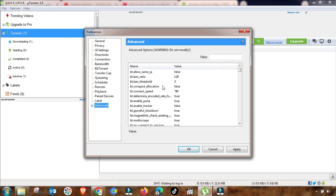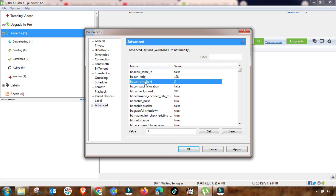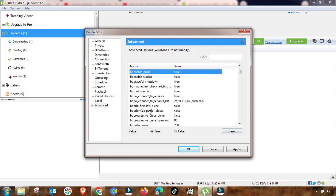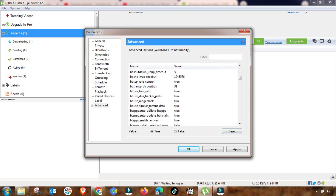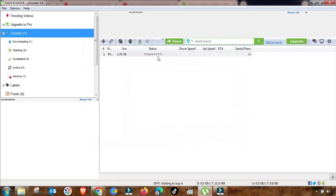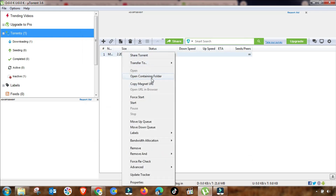Playback settings do not require changes, so go directly to advanced settings. Here you will see different settings you can change — select the setting, change it, and then apply. If you want to restore default settings, select the value and hit Reset Value to return it to the default. Once all this is done, your settings are configured.